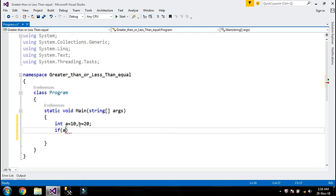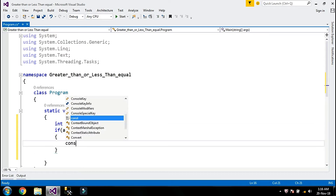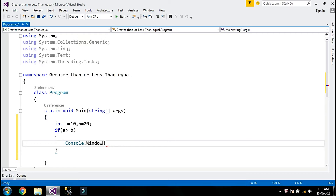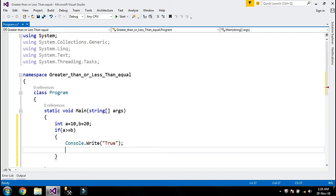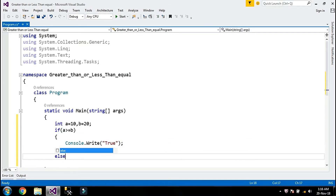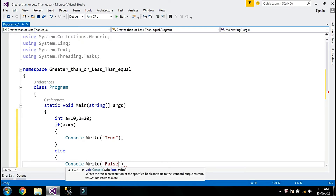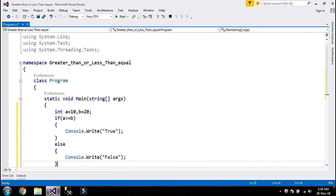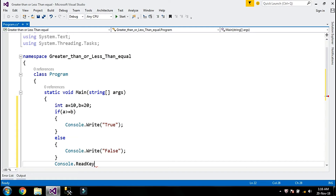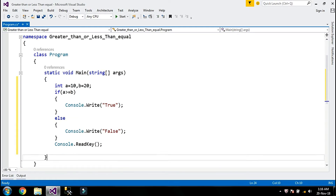I'm going to go with the greater than or equal to operator. So I'll write: if a is greater than or equals to variable b, then I am going to print using console.write and the message will print true. If the condition is false, it will print false.